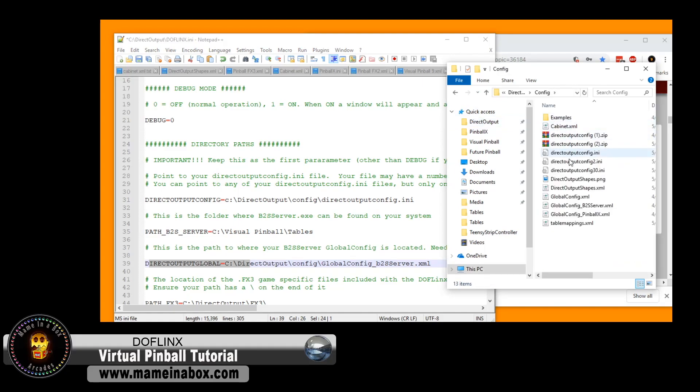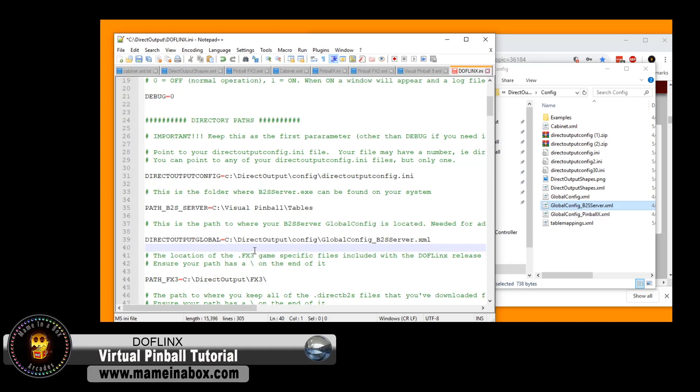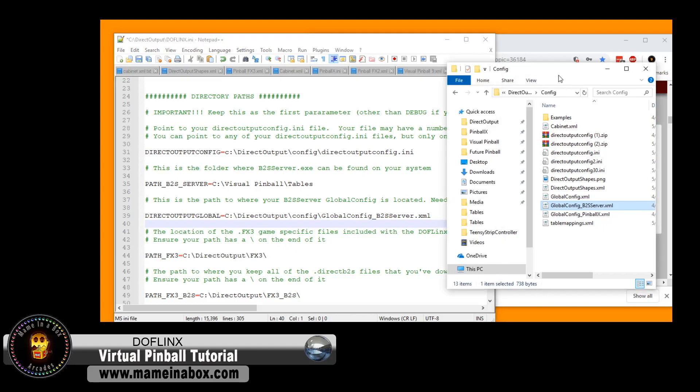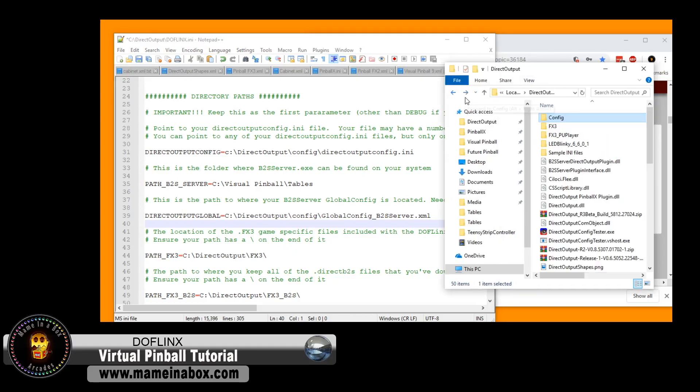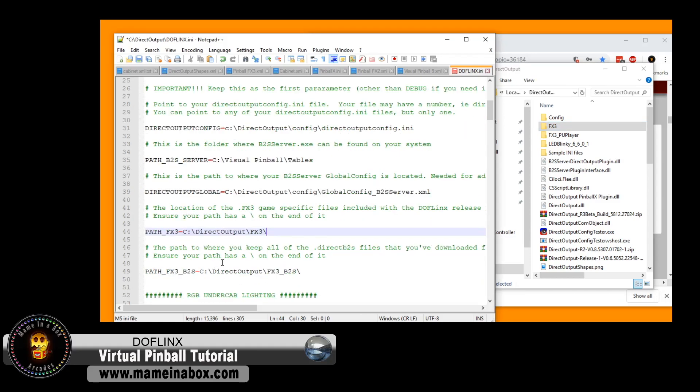Next is the path of your global config underscore B2S server dot XML file. Again, if you don't know what that is, watch our DOF video. You will understand after you've watched this. The next one is the path for FX3. If you've just extracted the files found within the zip of this installation, you won't have to change anything. It's just the way it is. Same thing for this.